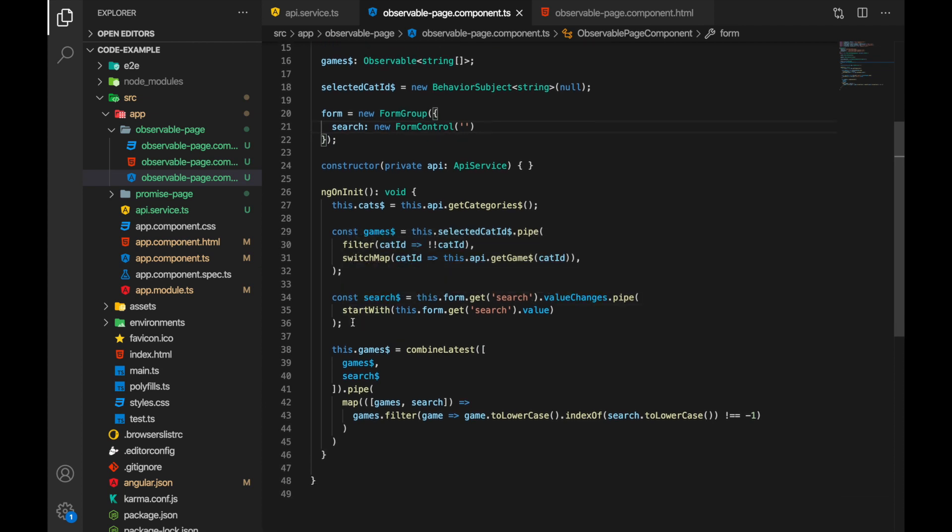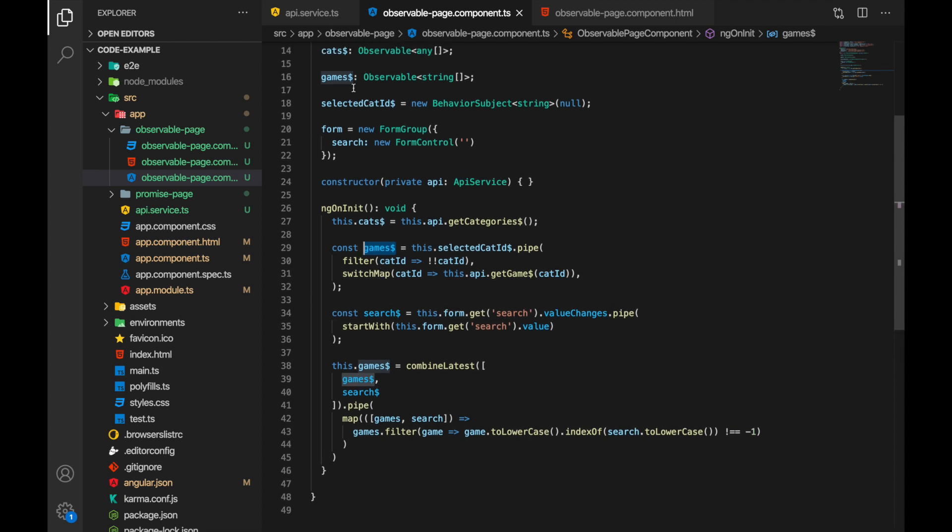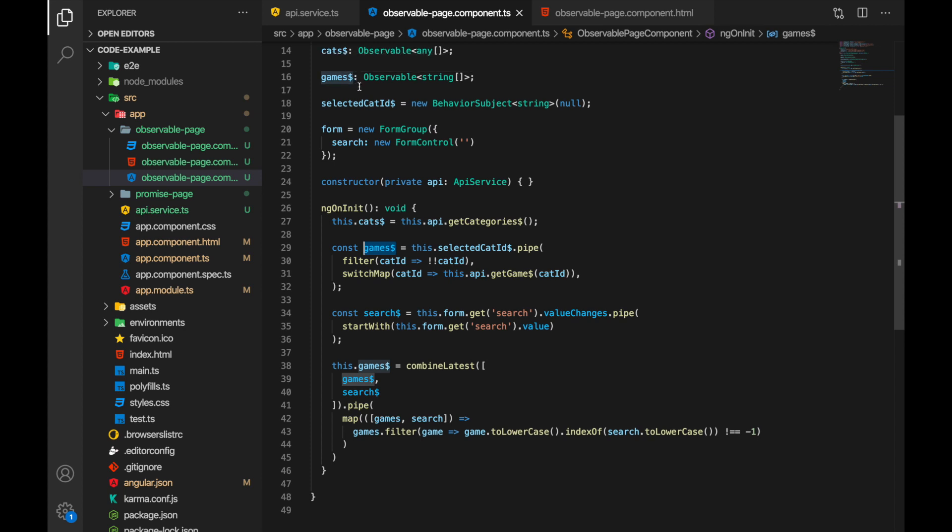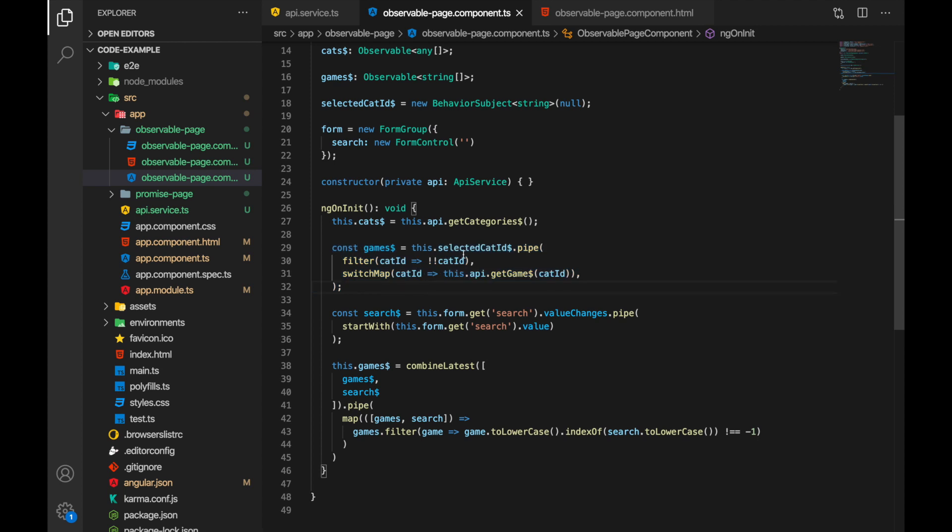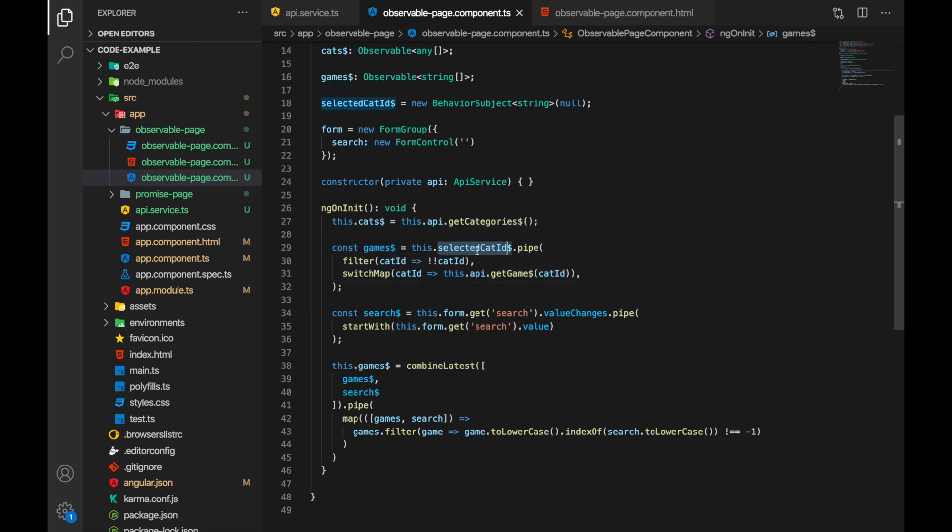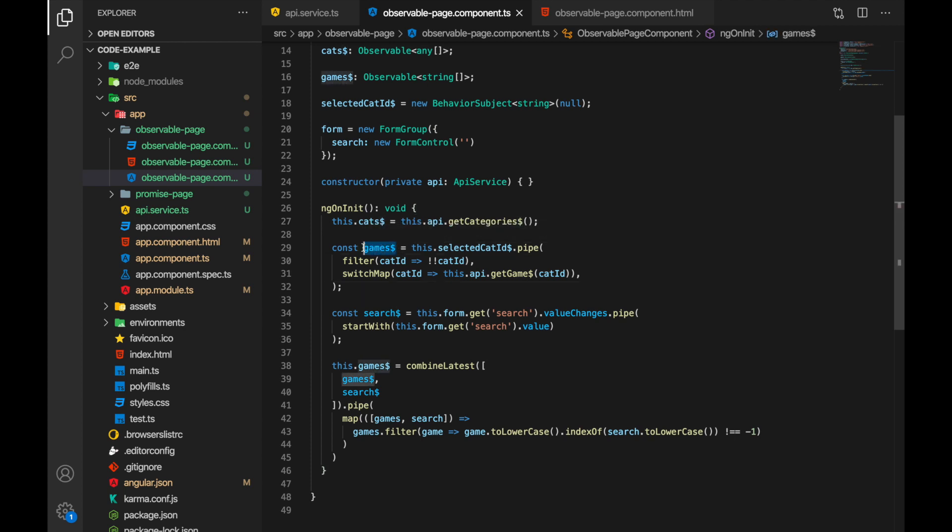Now we have this and it's already good. Also we have created two new observables. First one is just the games and this is the games where we have previously assigned to our games here, games property on our component but now we have this separate. It's just the same. We look for our category id and then we filter this and return the games under the given category. So games is the observable that contains the list of games under selected category.